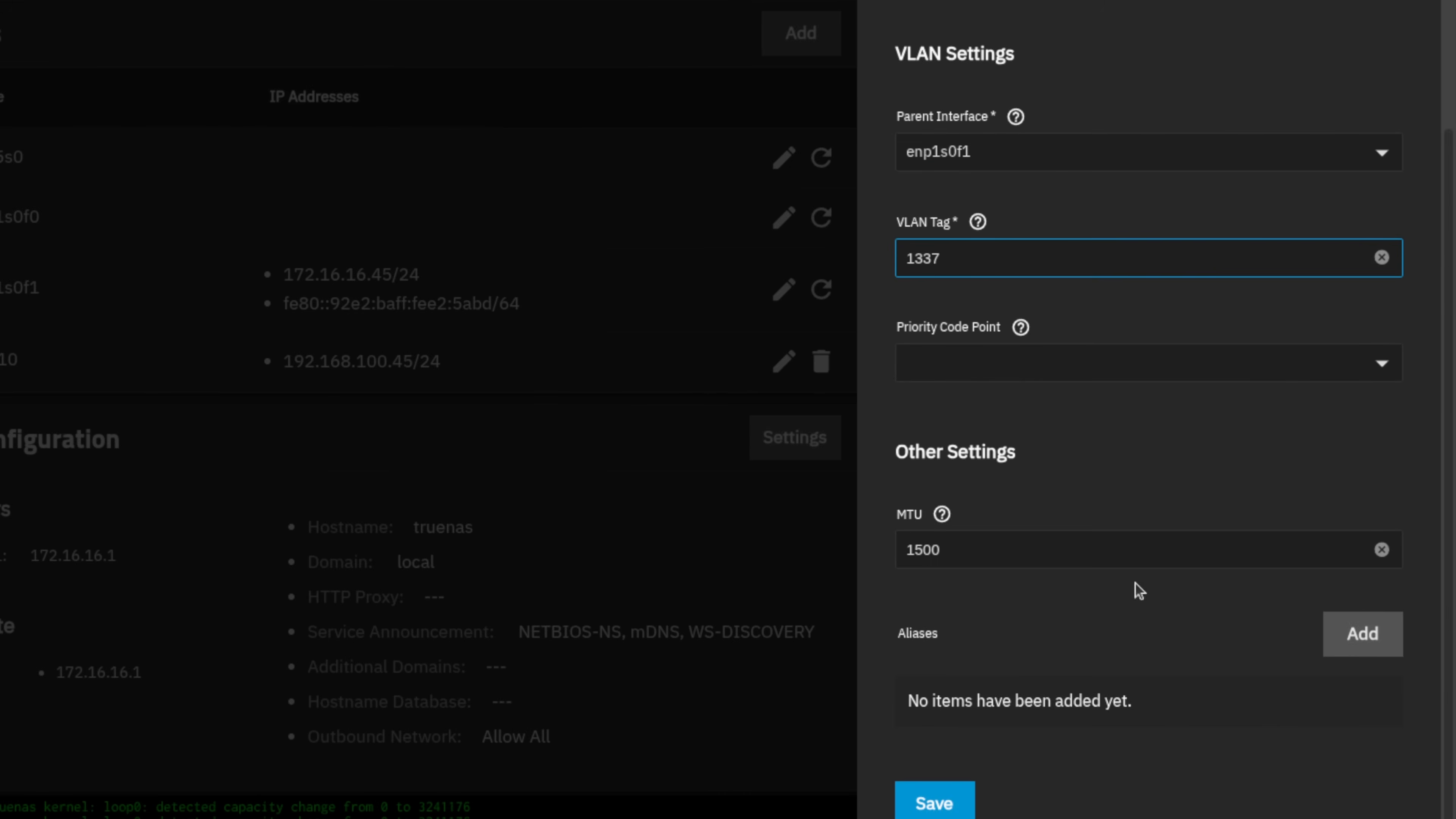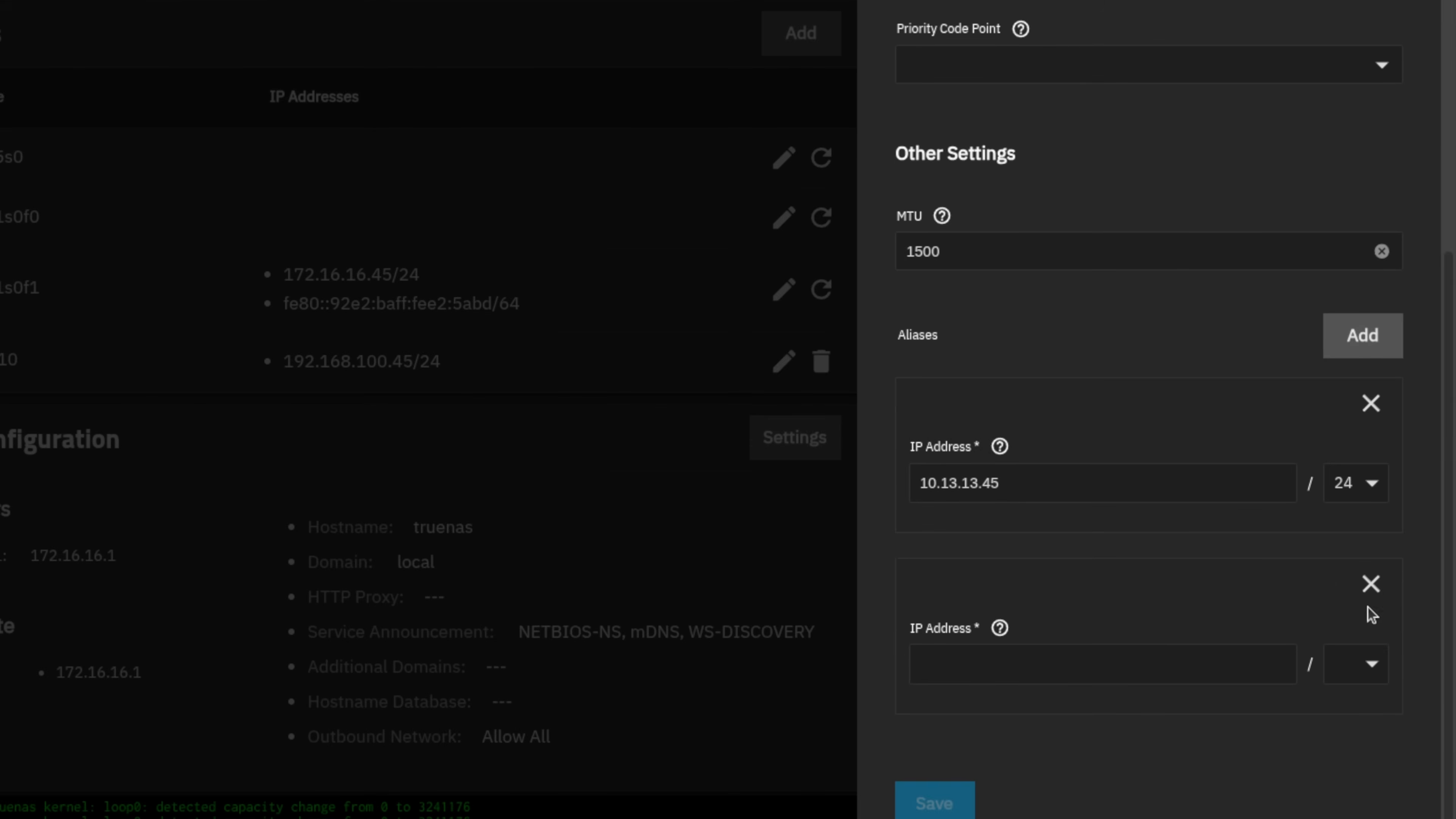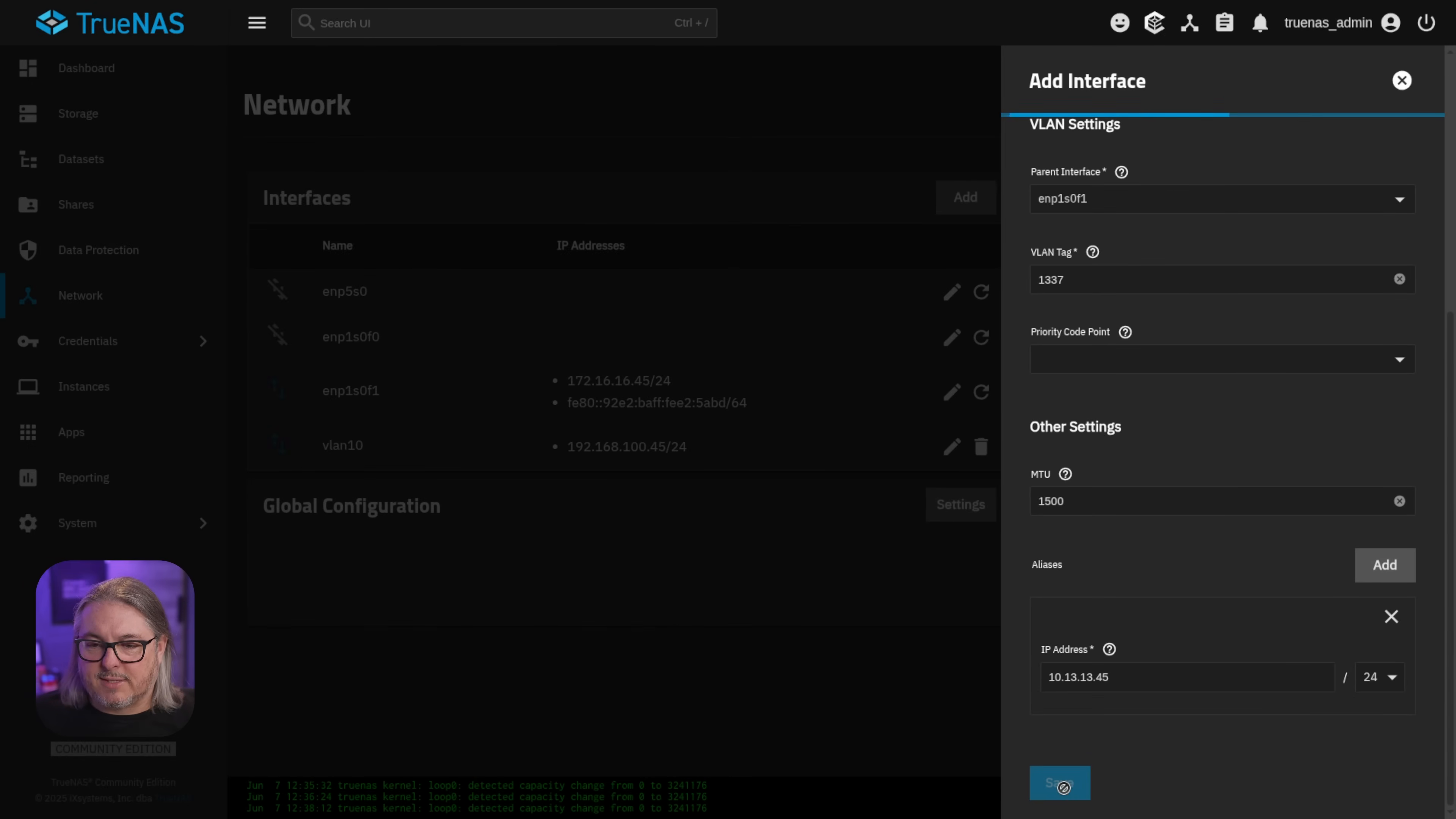I'm going to scroll down here and add the IP alias. So we'll use 10.13.13.45, and this is a slash 24 network. If you wanted to add more than one, you can just keep hitting add, and you can add multiple here. We're just going to add one IP address. Please make sure that this IP address is available, ping it on your network before you assign it. Because if you assign it to something that's already assigned, well, you'll have a conflict and some problems. We're going to hit save.